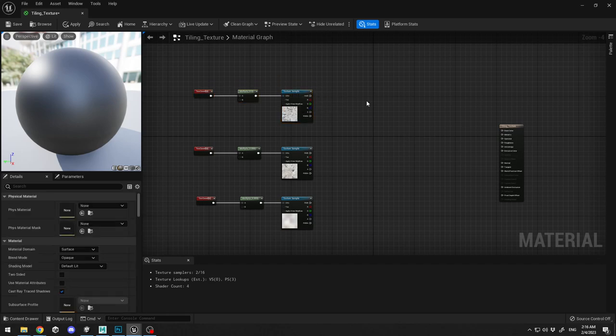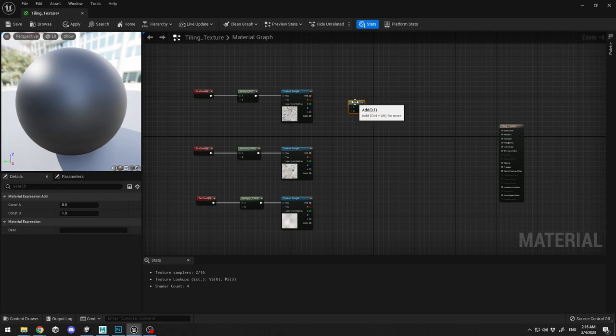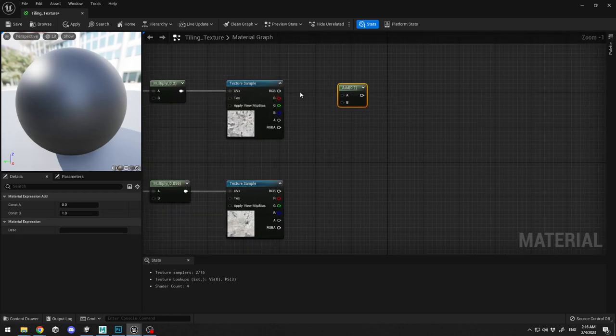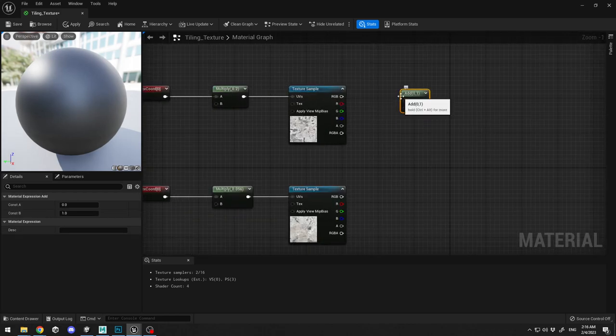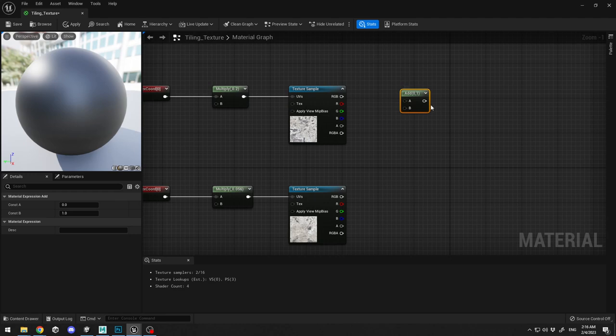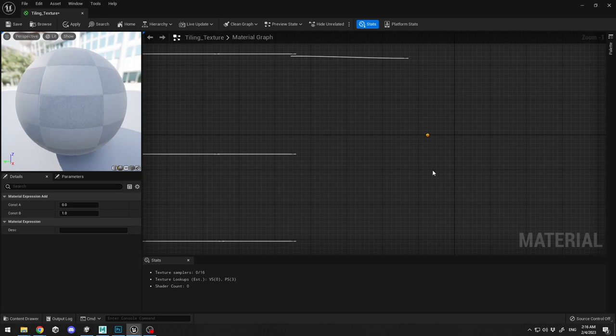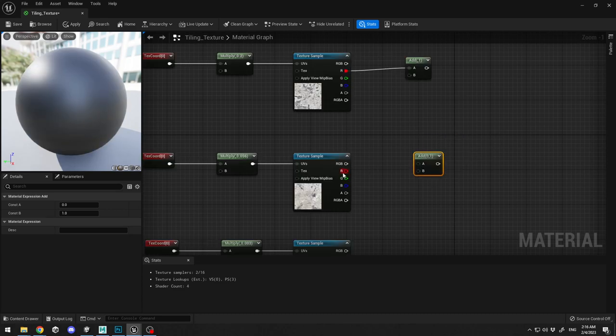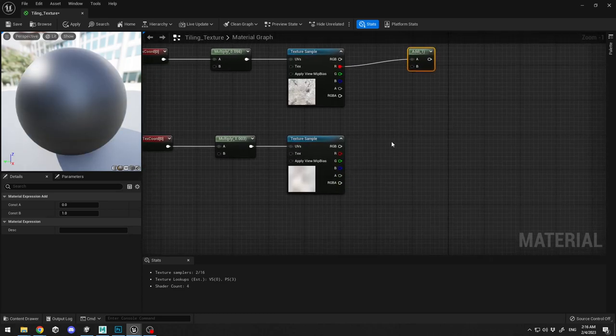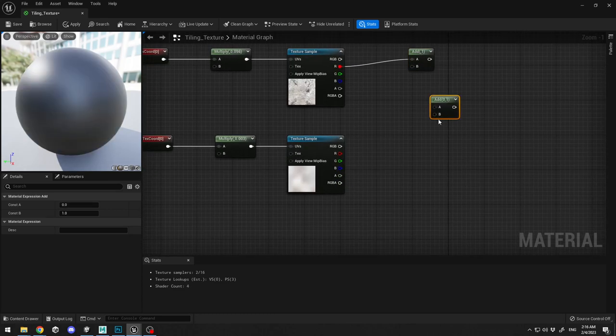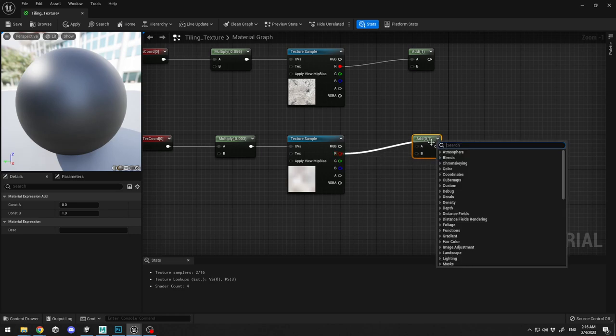The next thing that we need to do is we need to add to each texture. So I'm holding A on my keyboard in order to add, and what you need to connect to your add panel is the R channel over here. I'm going to duplicate this one more time R channel, third time R channel.